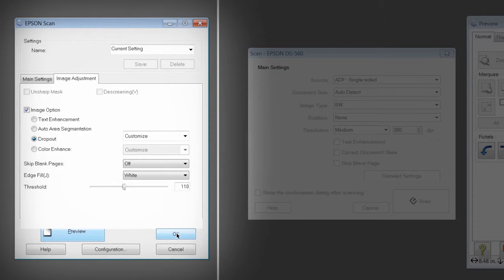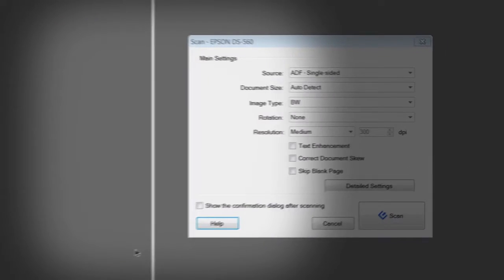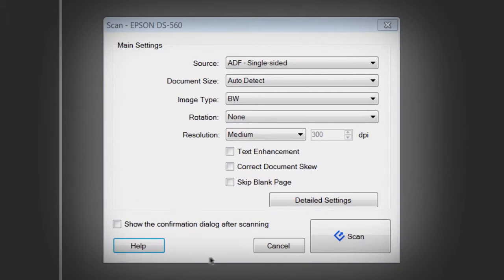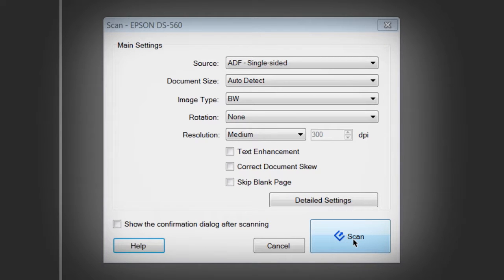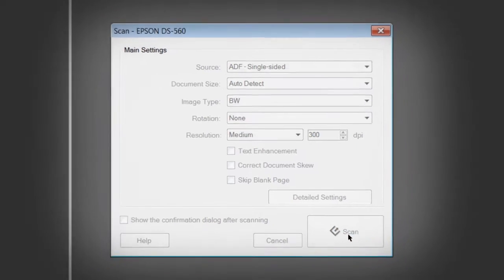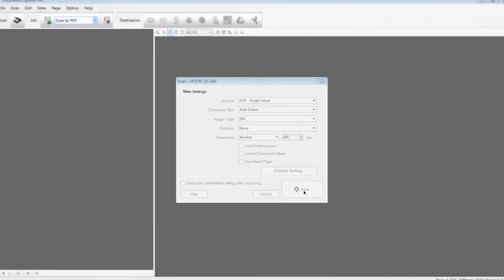When you are happy with the settings, click OK, reload your document in the ADF, and click Scan in the main Settings pop-up menu to scan your image.